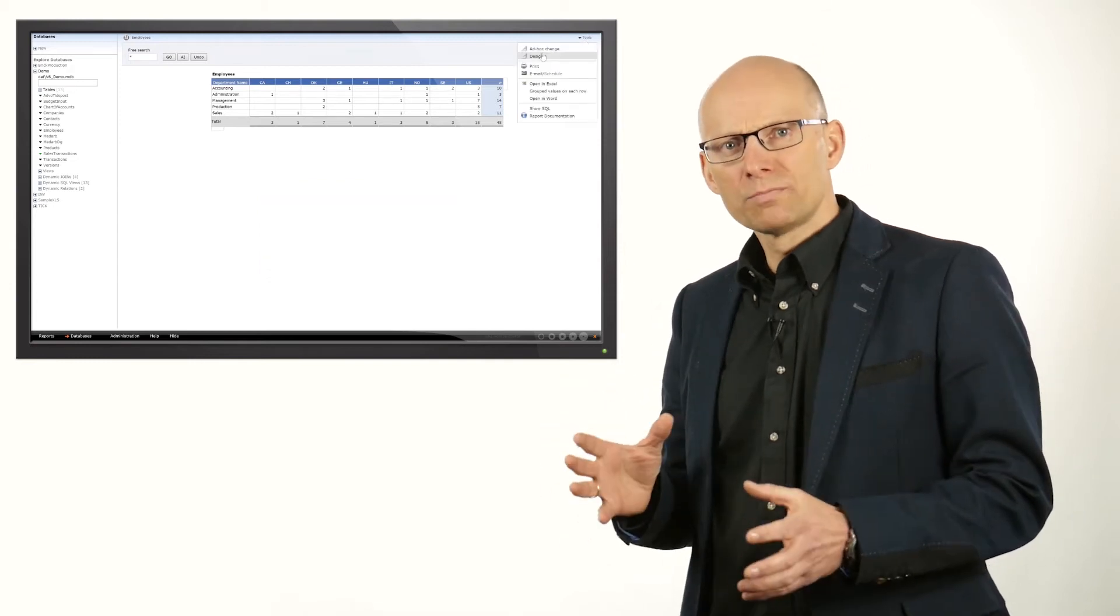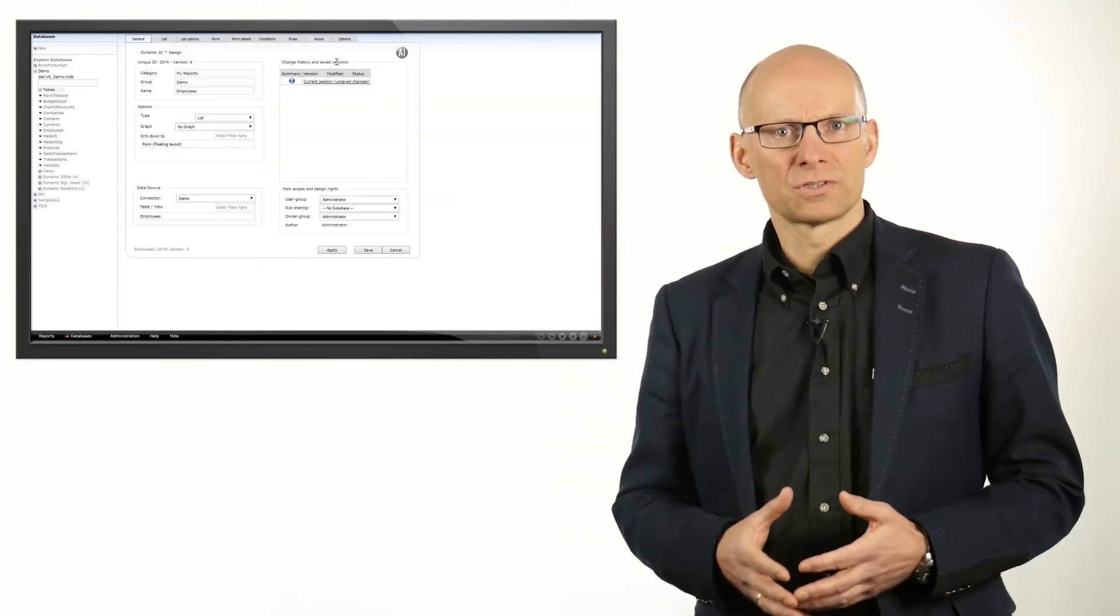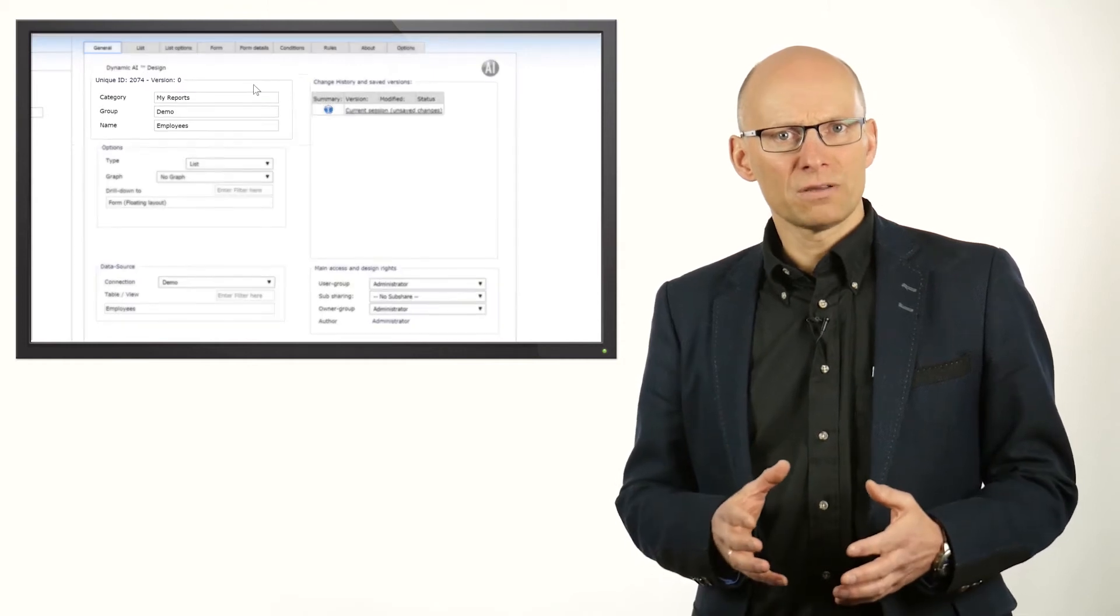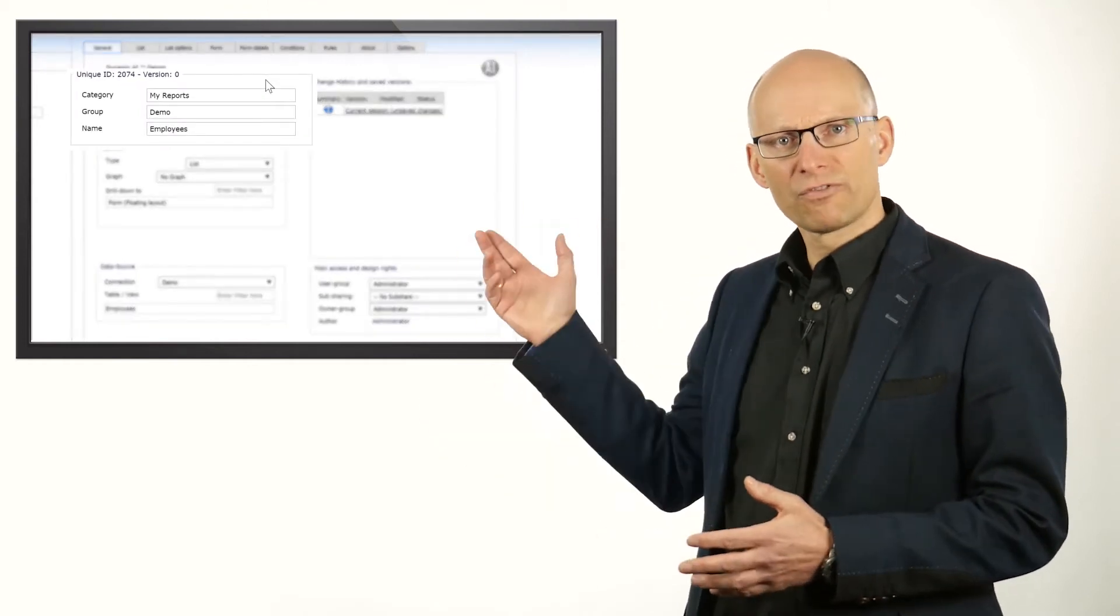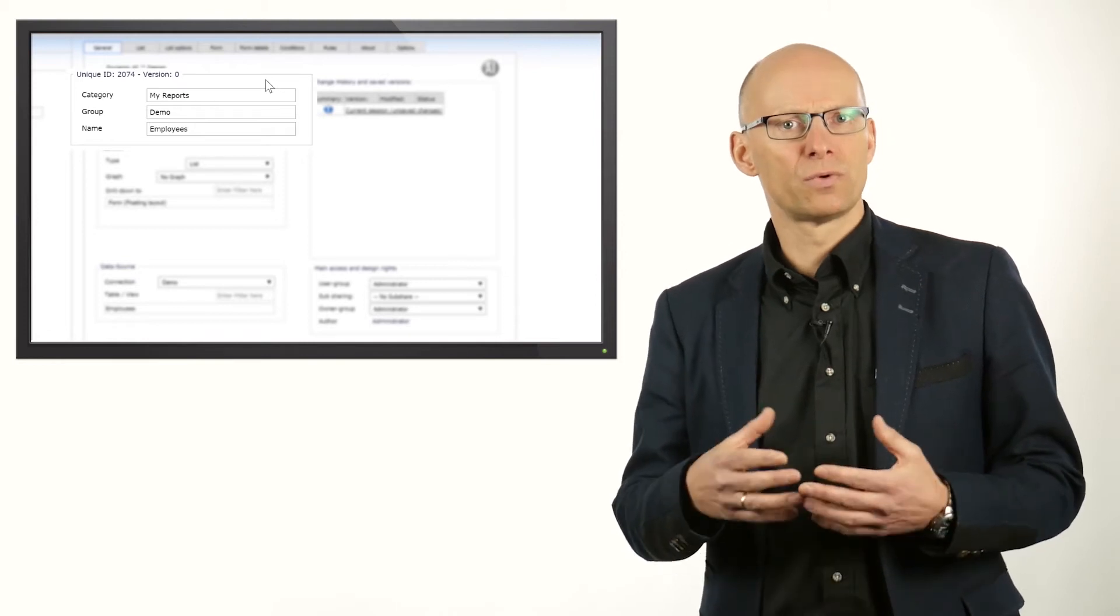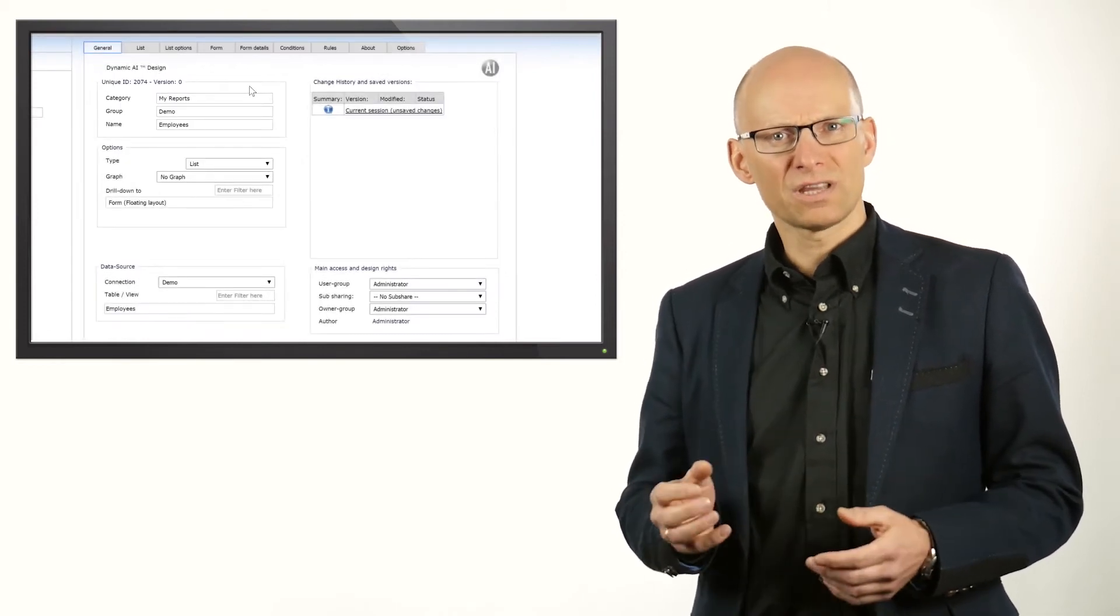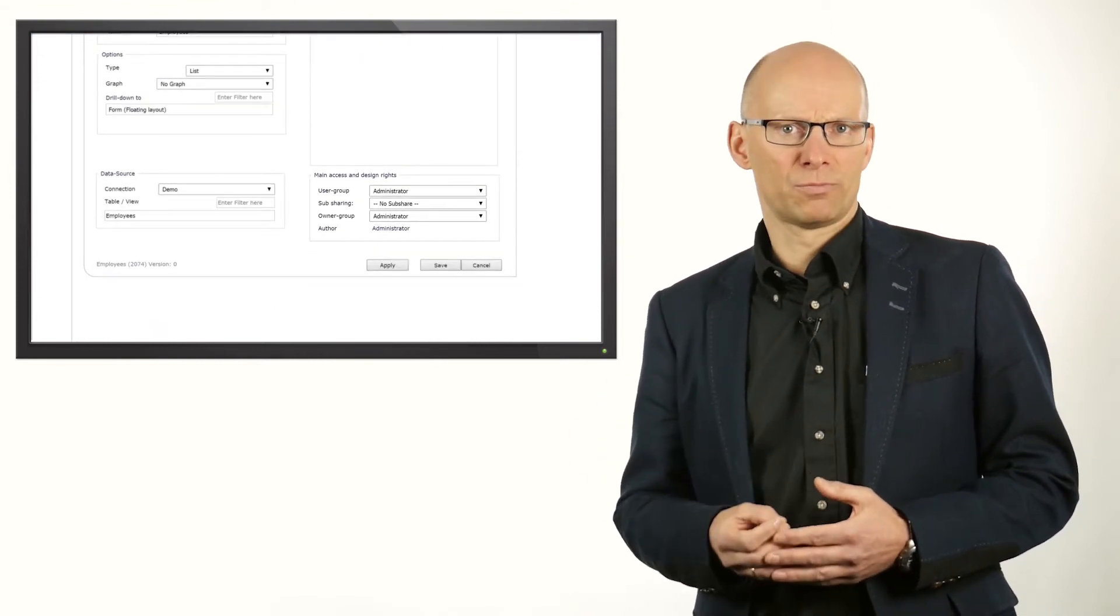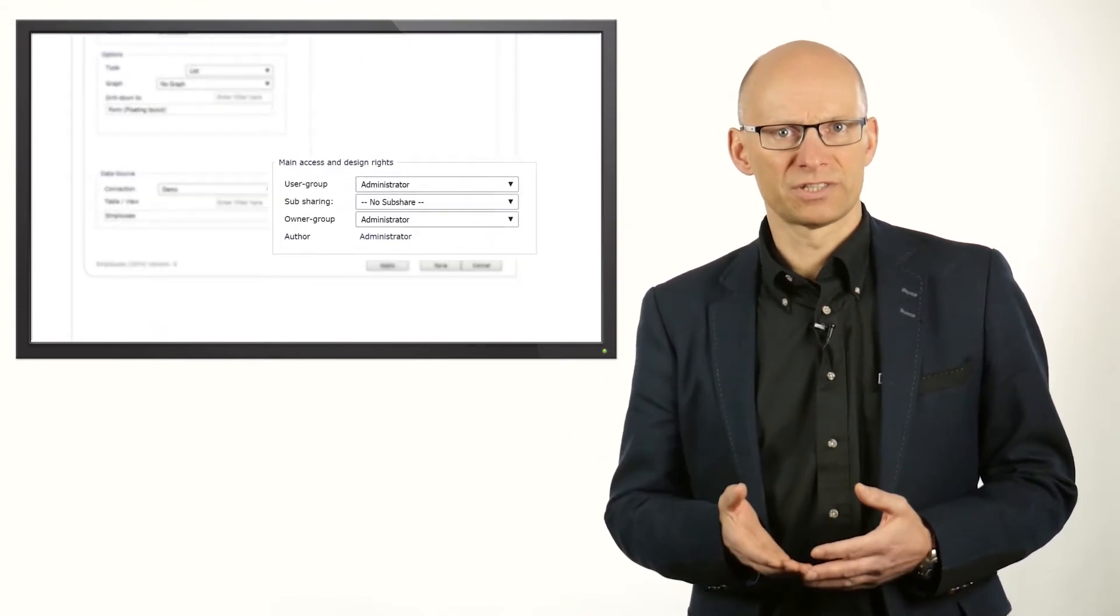In order to make this report available to other users, you can save the report. The category, group and name fields provide an easy way of organizing the reports in the reports menu. When saving the report, you can also decide who should have access to the report. This can be just yourself, another user or a group of users.